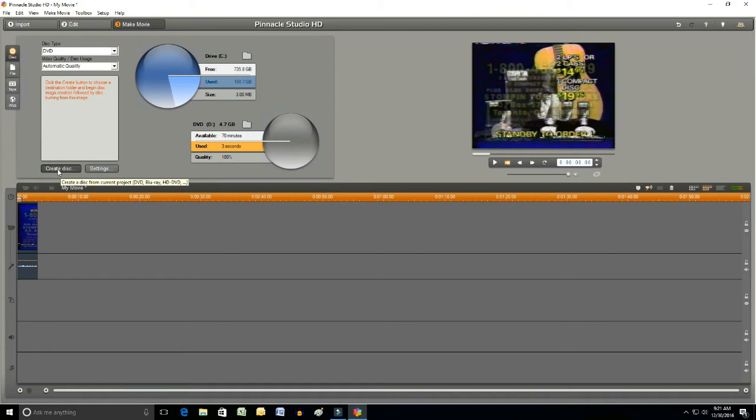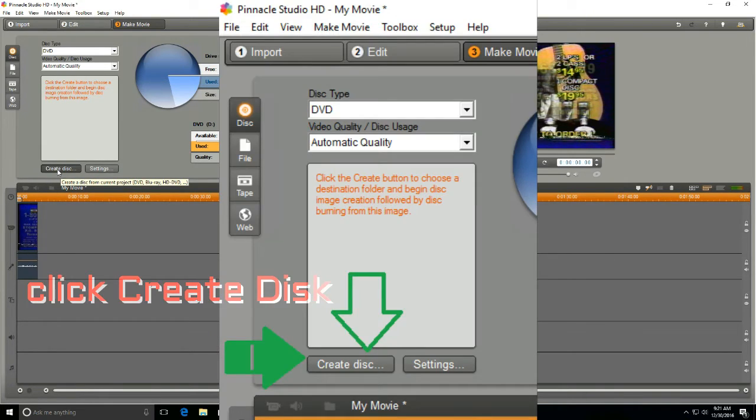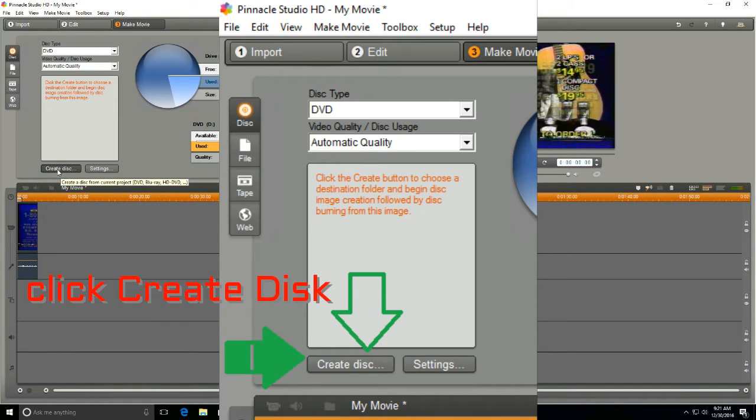Right here, top left hand corner again, a little bit off to the right, we're going to click on create disk.